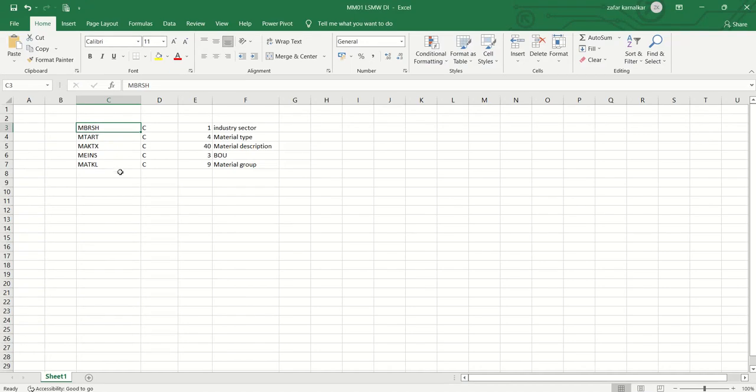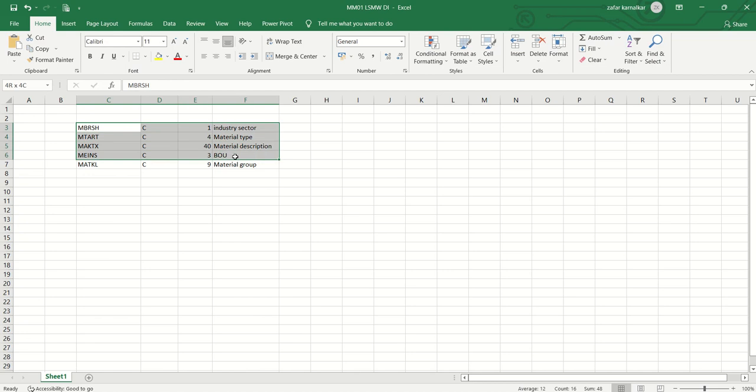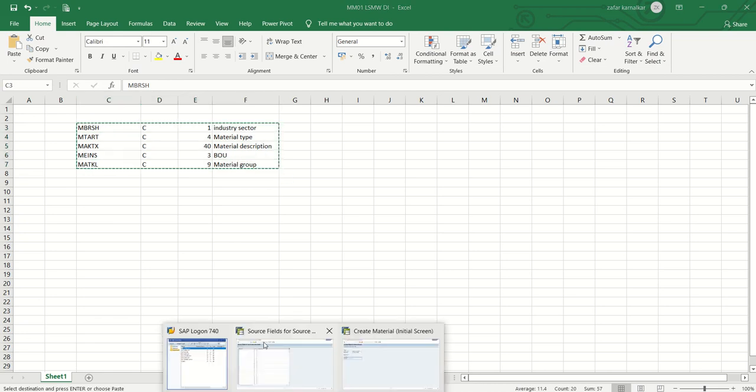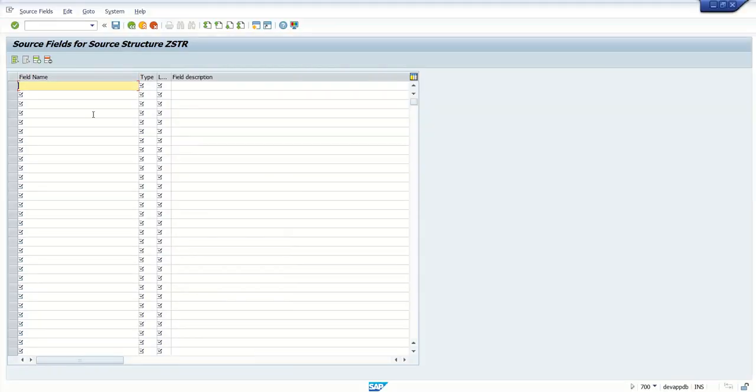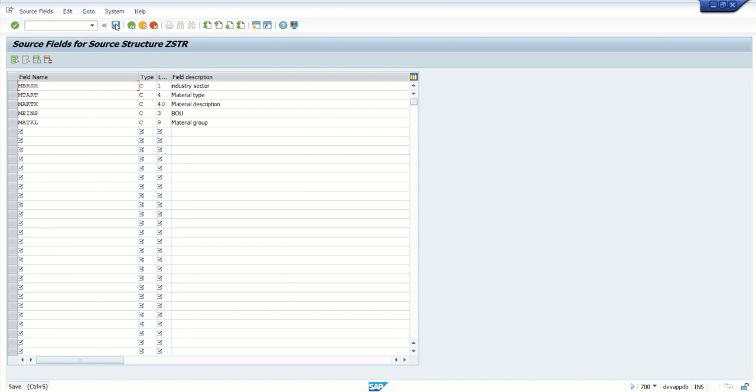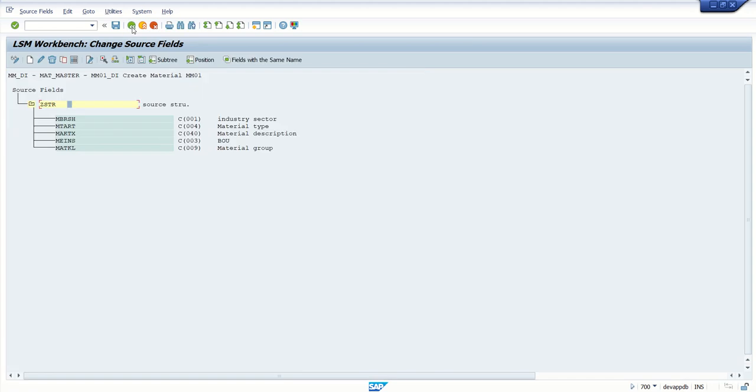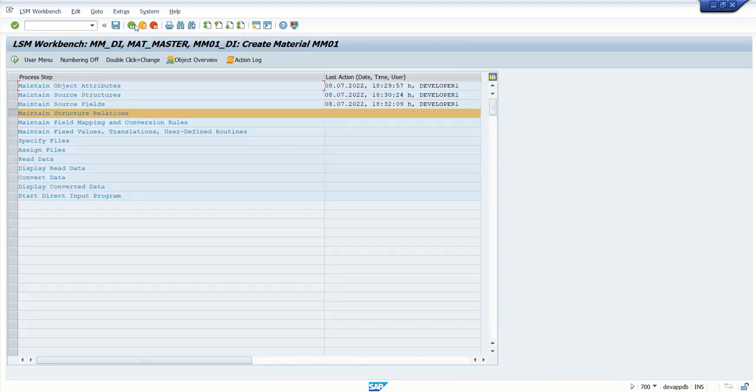Now here we can enter the field names with the characteristics in bulk. As we already have all the source fields here, I will just copy the data from this Excel and enter these details in the table maintenance. This is a very common way to maintain the source field.